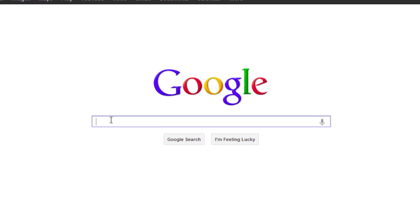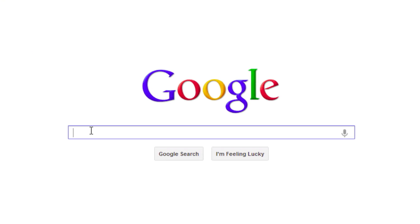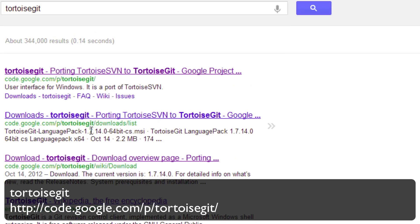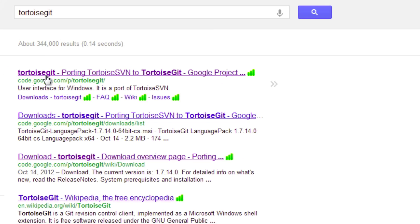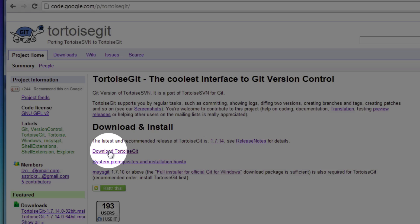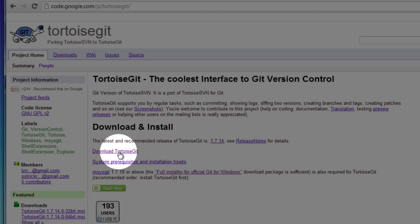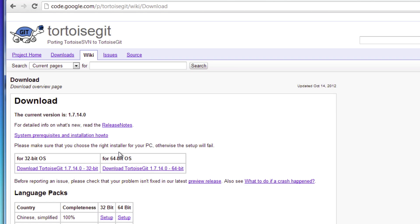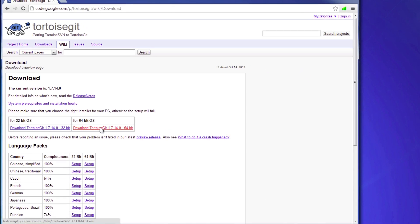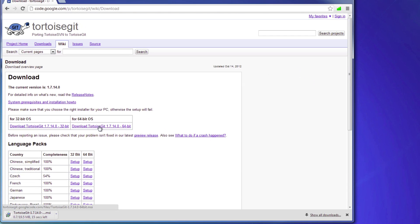We'll go ahead and open up a web browser and type in TortoiseGit. This should be the first link that pops up. Go ahead and select that and what we're looking for is the download TortoiseGit link. Go ahead and select that and I'm going to download the 64-bit version because I am running a 64-bit version of Windows.